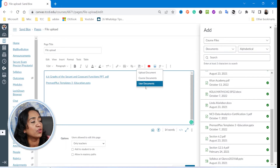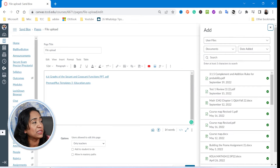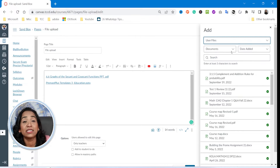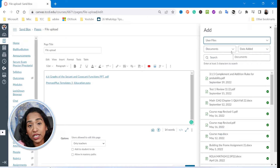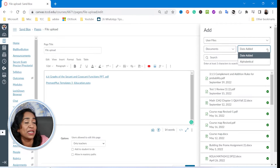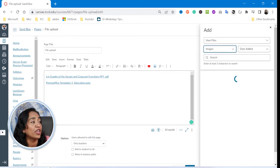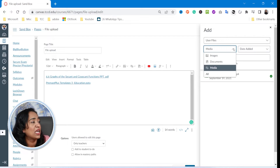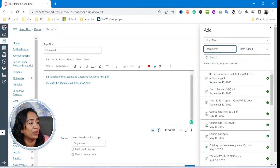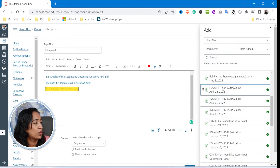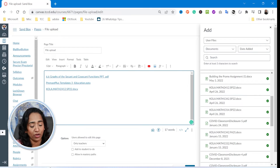Now let me go back to my user documents. You can go back to user documents from right here. As you can see — course files, user files — the same technique applies here as well. You can search your documents based on date or alphabetical order, or you can even look for your images or media files. I'm going to look for my documents. I've uploaded a PDF and a PowerPoint. Let me look for a Word document. I'm going to go ahead and pick this one and click enter.